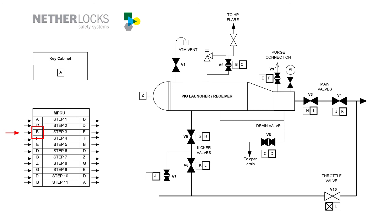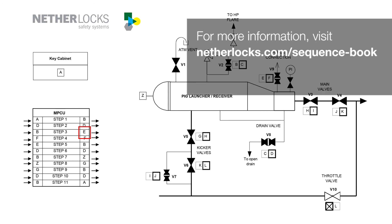Key B is entered, the knob is turned and key E is released to proceed with the next step in the sequence.